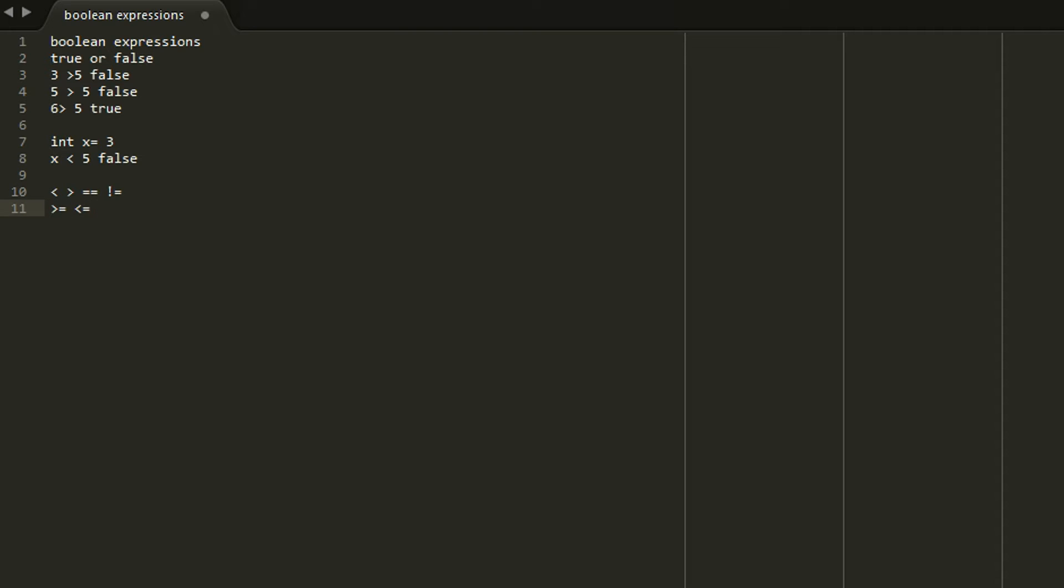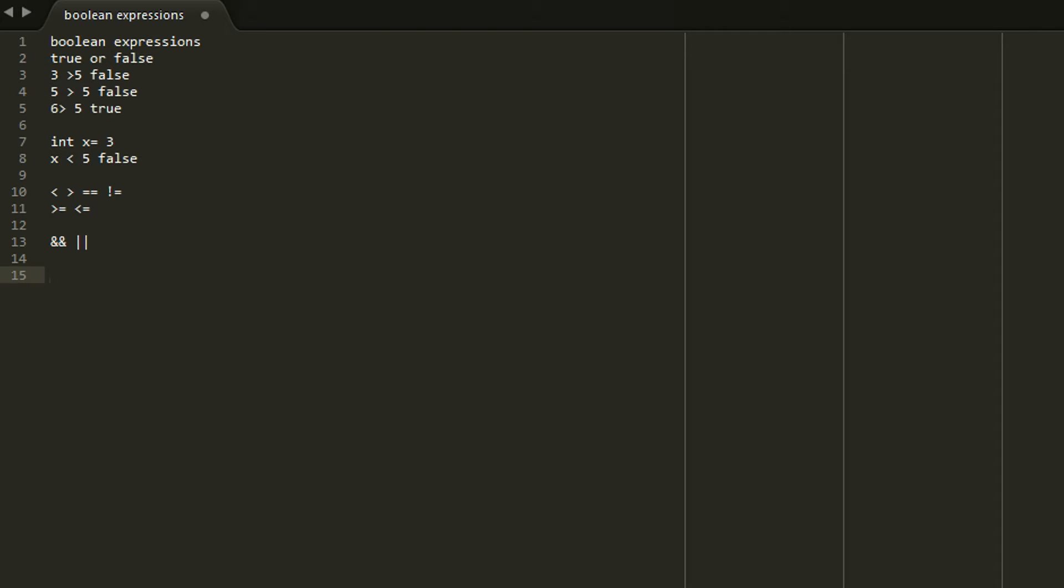The basic boolean operations are and and or. So and is basically what you see on the screen. So true and true is true. True and false is false because nothing can be both true and false. And false and false is false.